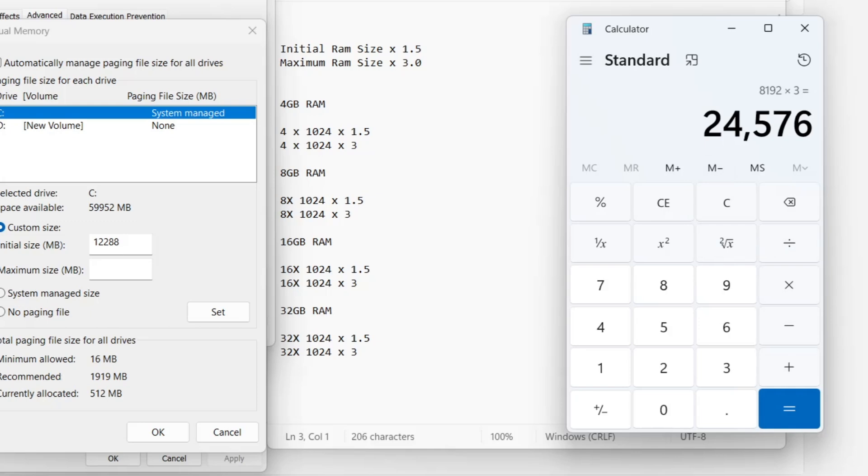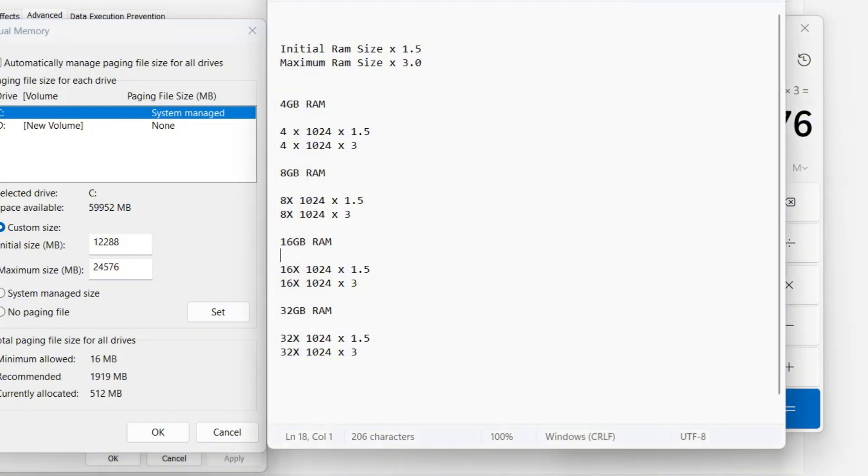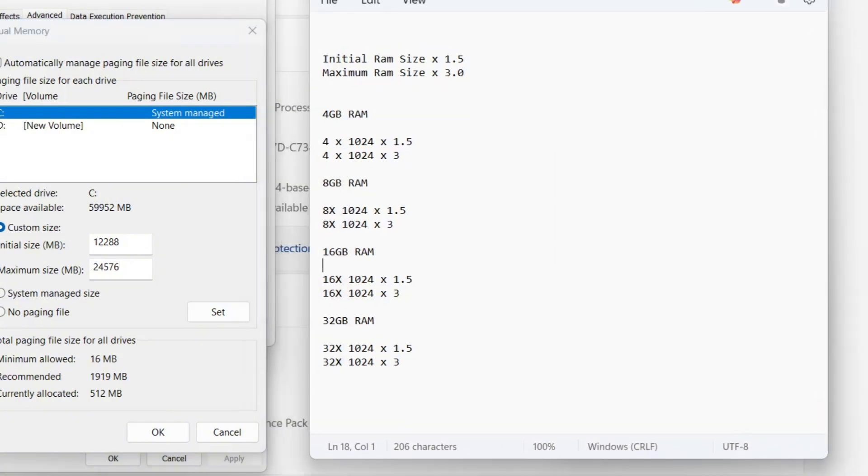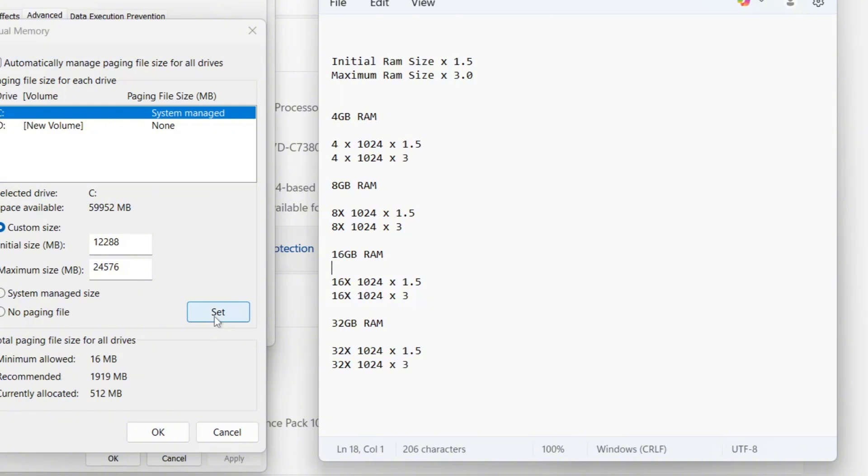If you have 16 gigabytes of RAM, you follow the same process. Multiply 16 times 1024 to get the total in megabytes, multiply by 1.5 for the initial size, multiply by 3 for the maximum size. For 32 gigabytes RAM, you use 32 times 1024, then follow the same multiplications. You can take a screenshot of this method for reference.